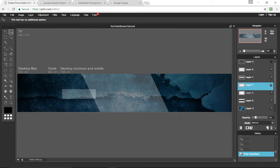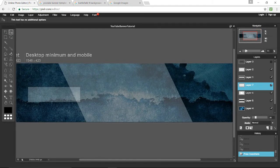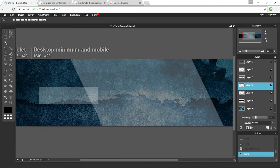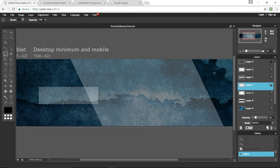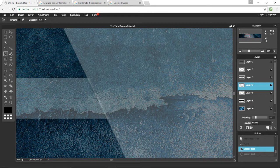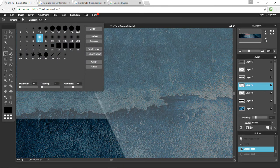Now zoom in with the scroll wheel or go to the top right and zoom in manually. Scroll over there. We want to erase the extra excess so it's not dark in that certain area. Press E to select the eraser or go up and select the eraser. Drag along and erase the excess. If you mess up, Control+Z to undo. If the brush is too big, go to the top left and select a smaller size like 25.